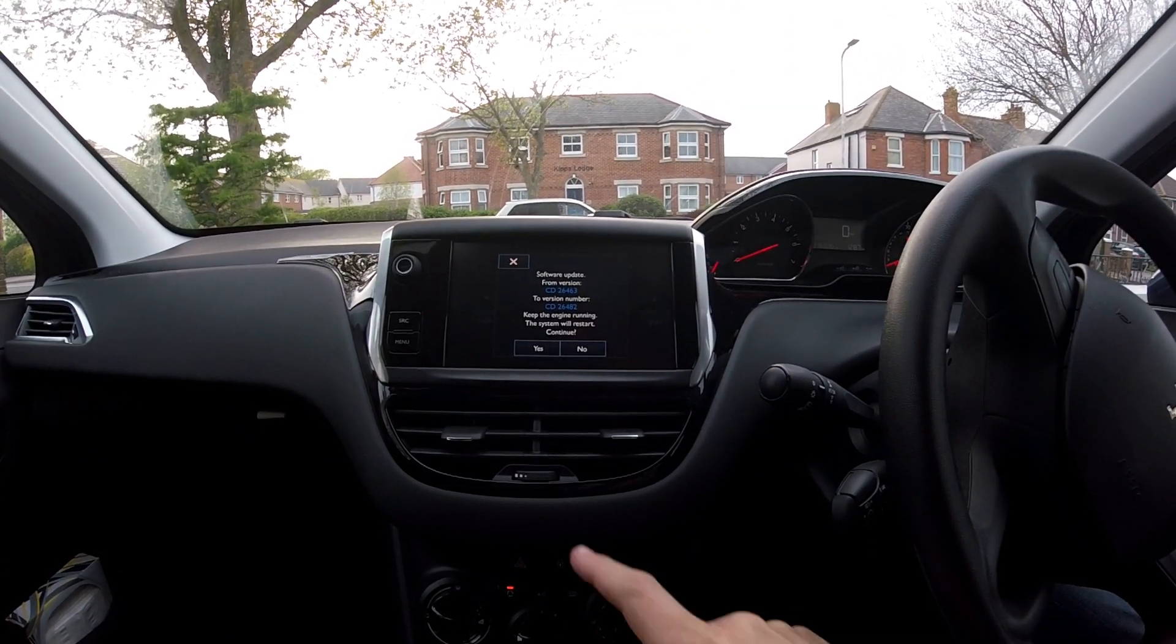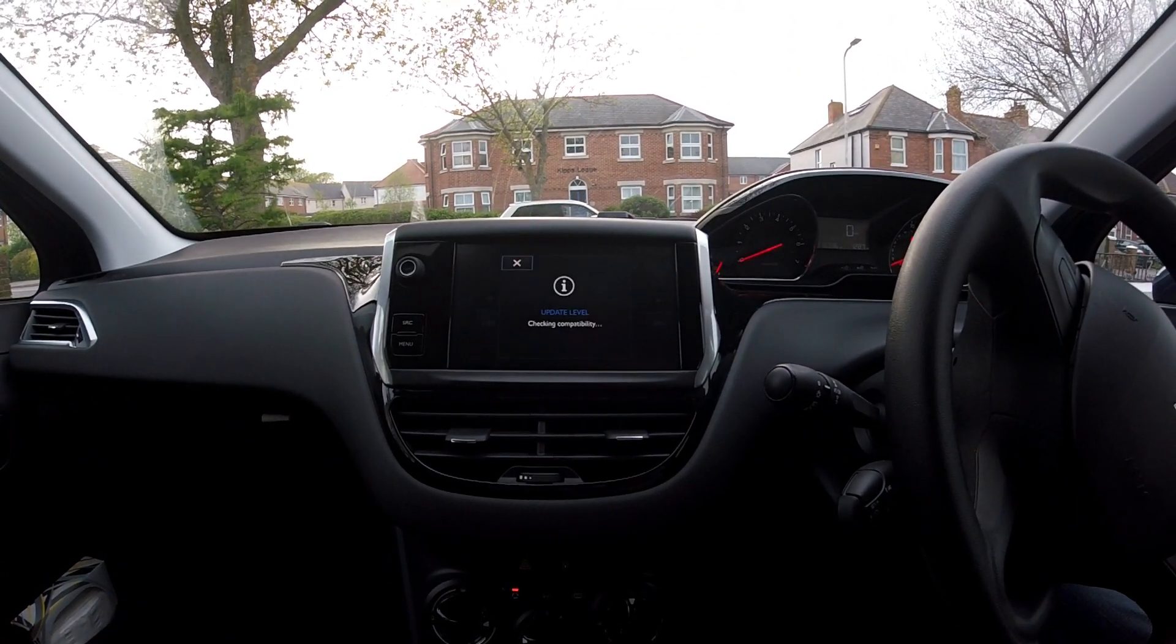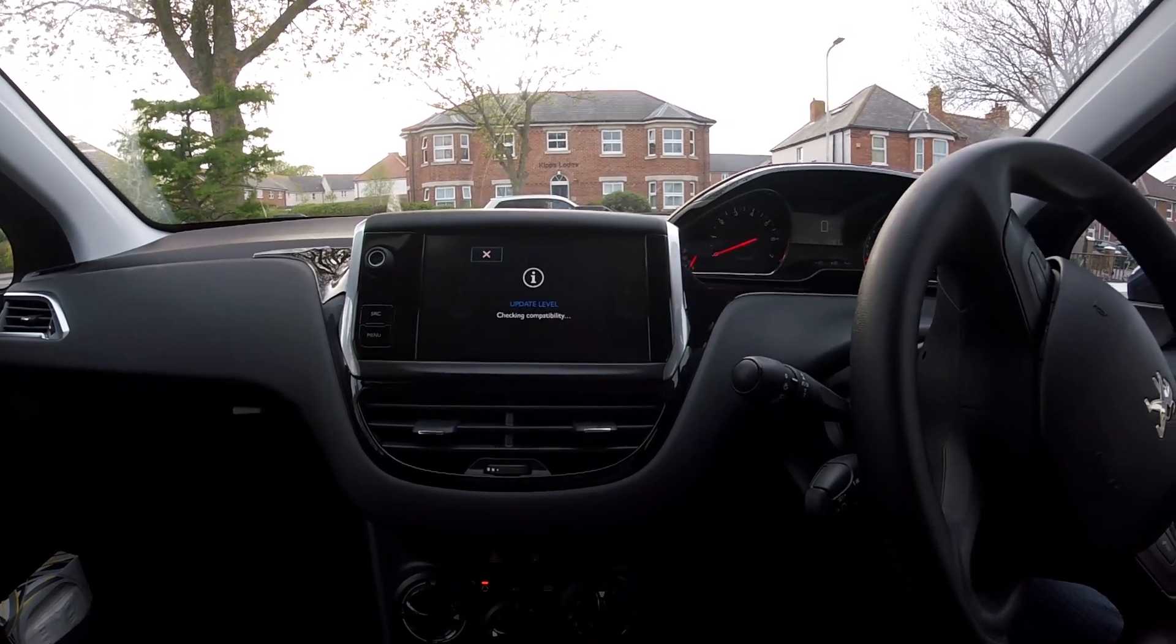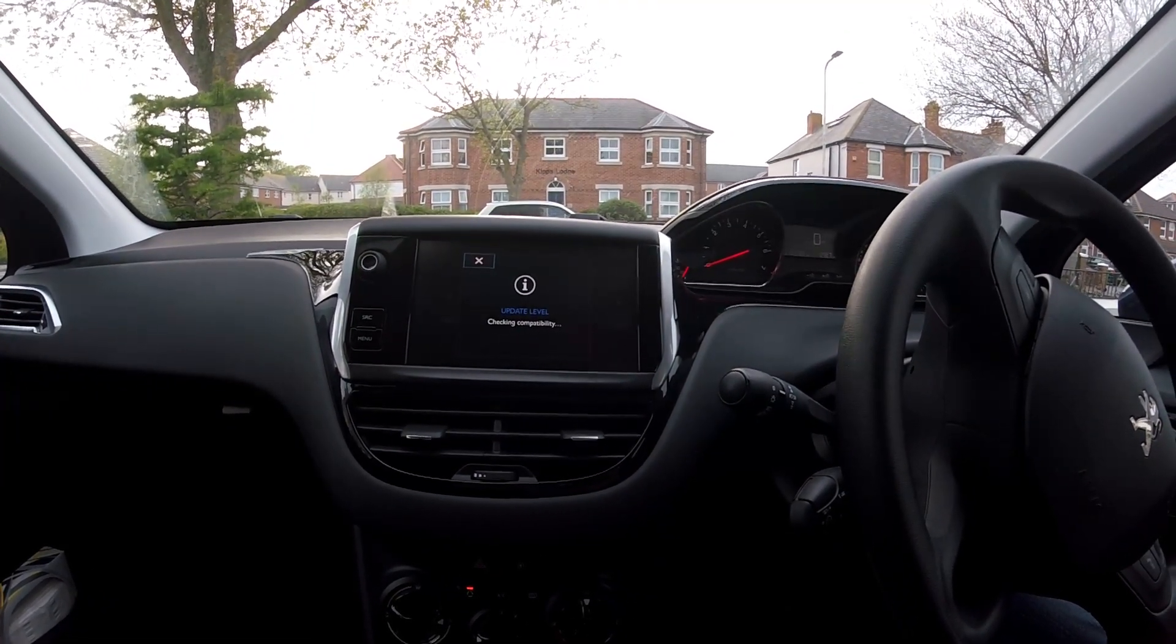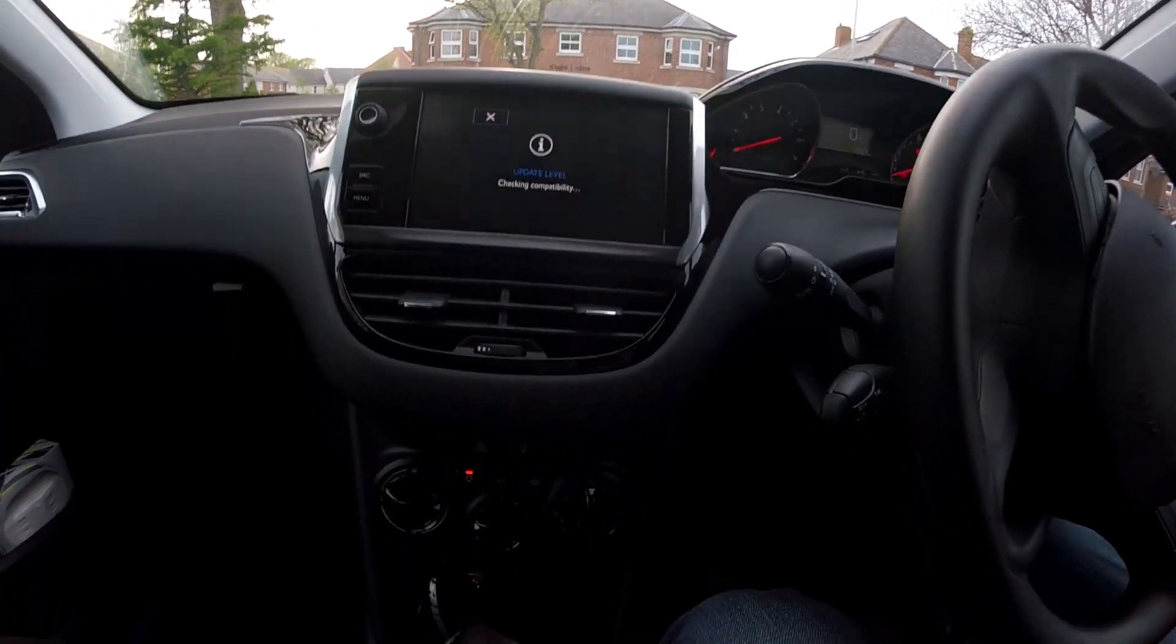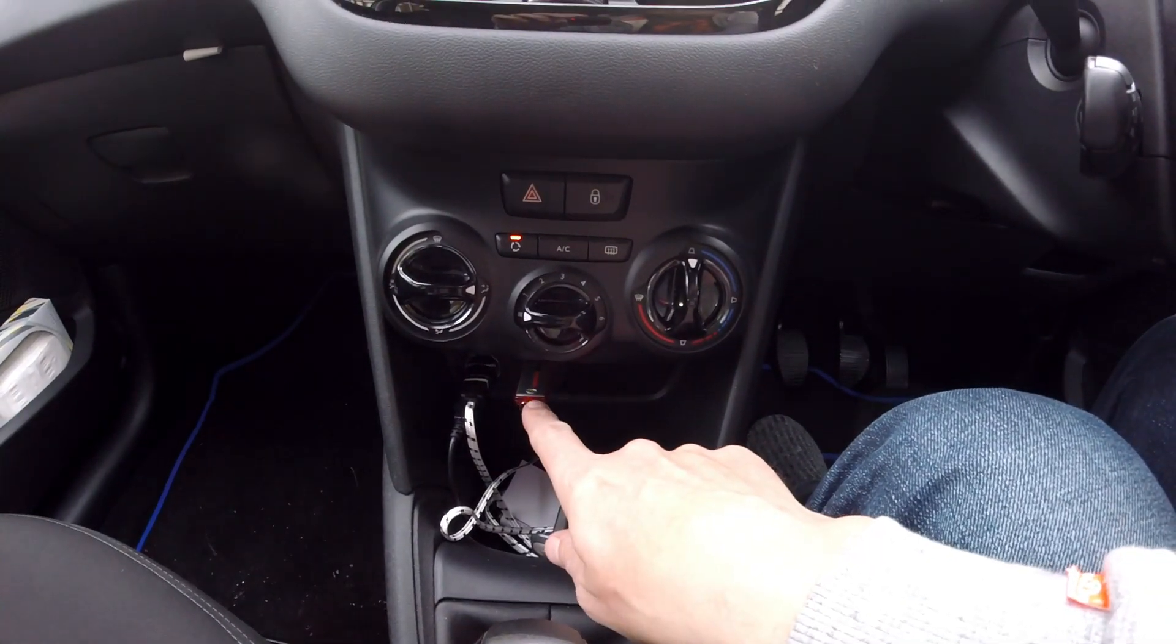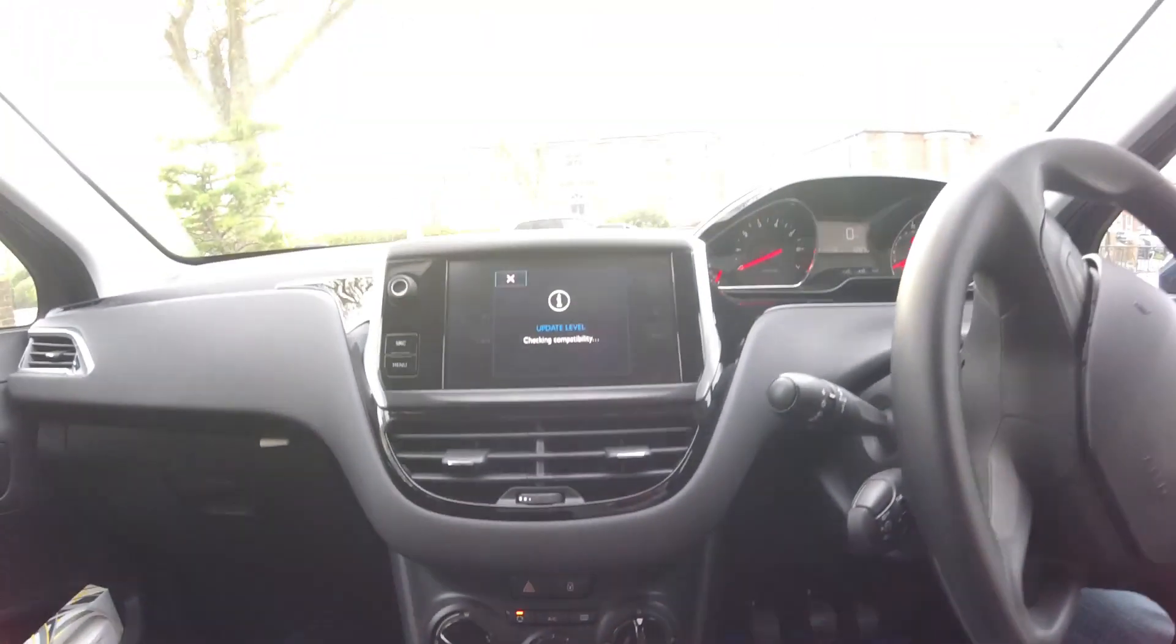This is going to take a minute. It's reading the USB stick now. Just got to sit here patiently.